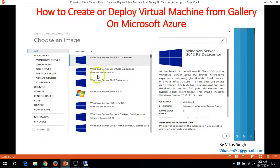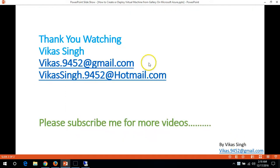This is all about deploying or creating a virtual machine from the gallery. Thanks once again — please subscribe for more videos. If you have any questions related to this, you can post on my given email ID. Thank you once again, bye bye.